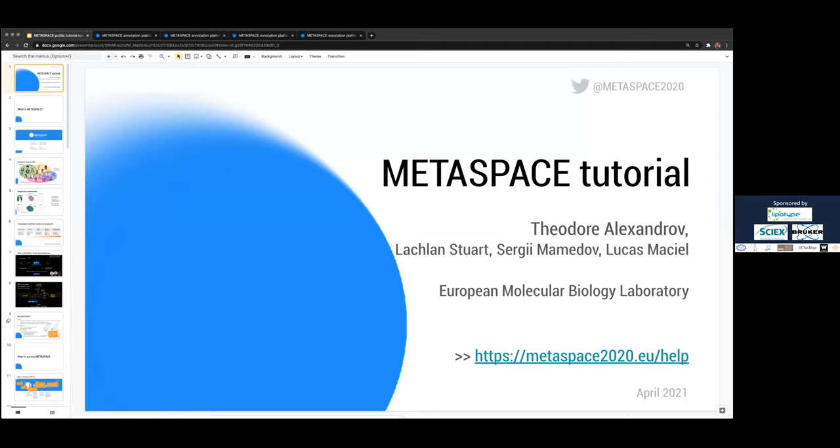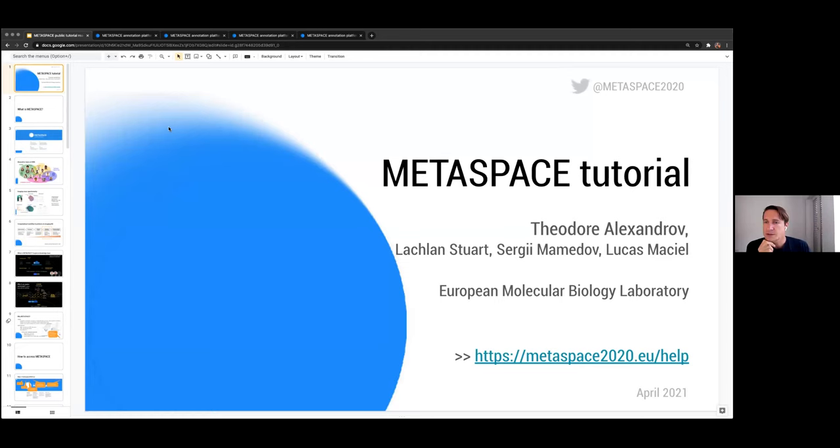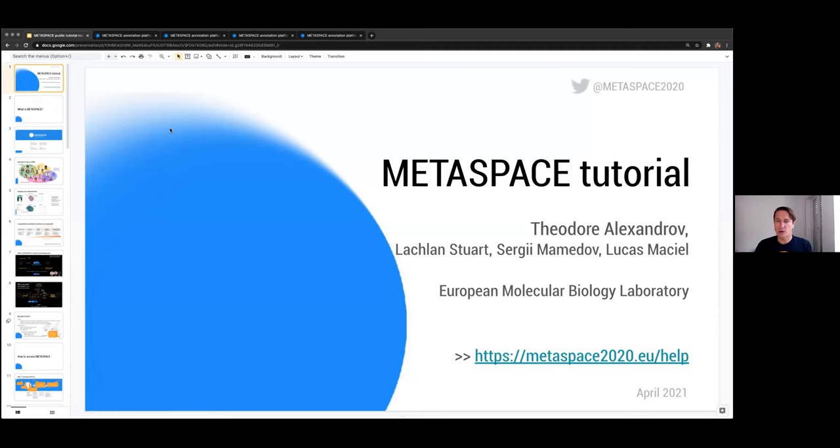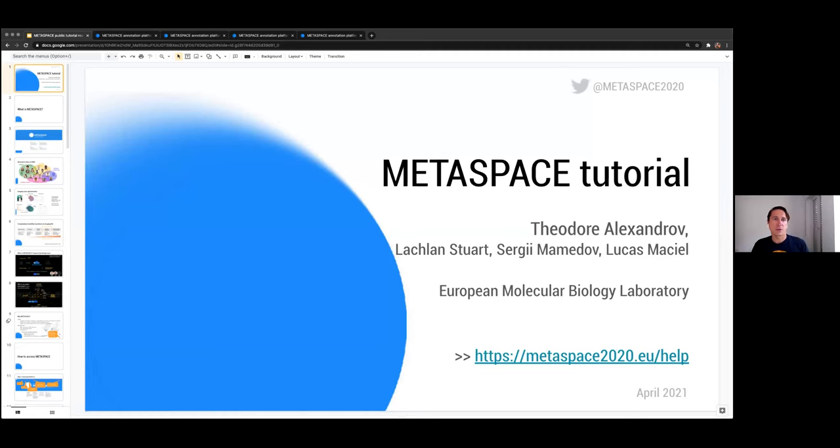And so I'll keep it interactive with links and live demo. So I don't see your questions, so please type them in the chat box, or I'll leave plenty of time for discussion at the end. Let me start. My name is Theodore. I work at European Molecular Biology Laboratory, EMBL. If you have any slides, please go to metaspace2020.eu, and you'll find a bunch of information including a link to this exact presentation.